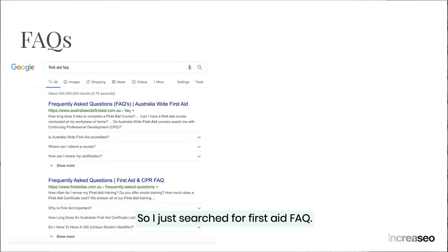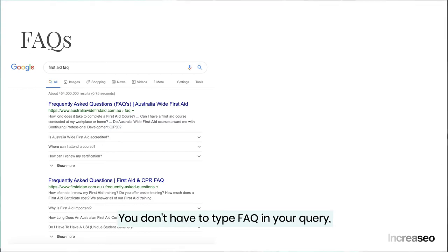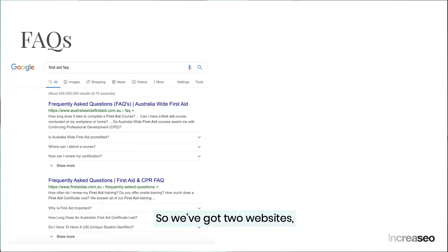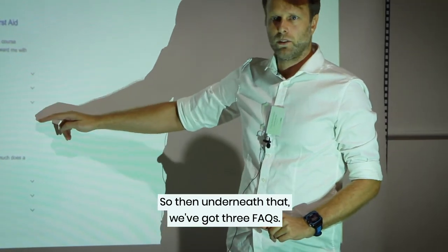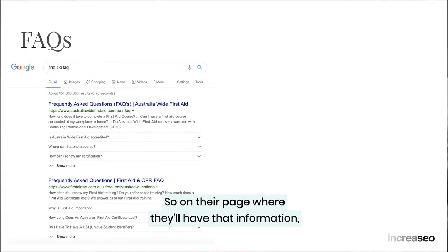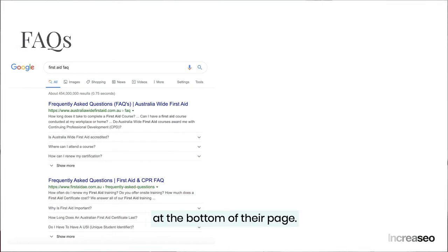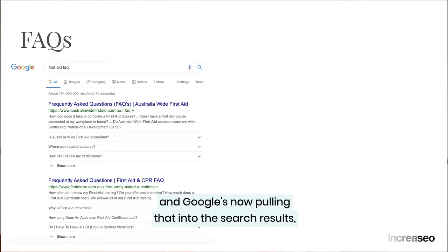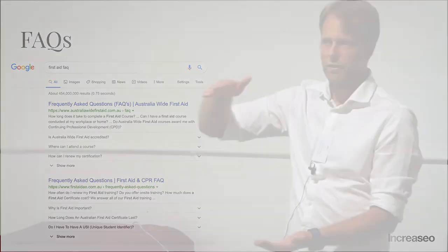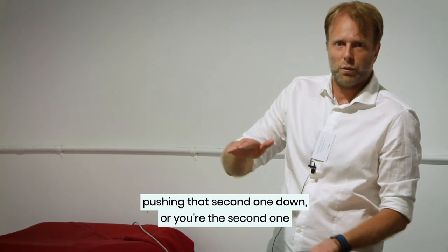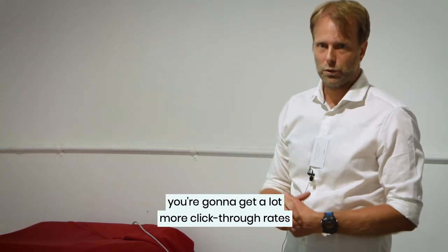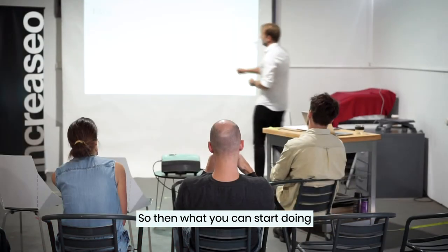FAQ schema is an interesting one. I searched 'first aid FAQ' — you don't have to type FAQ in your query — and we've got two websites in a normal organic listing, but underneath that are three FAQs. On their page they literally have FAQs at the bottom, and they've used schema markup to identify them. Google is now pulling that into the search results, giving you a lot more space than you'd ordinarily get. So on this page you only actually see two websites, meaning pushing results down significantly increases your click-through rate.